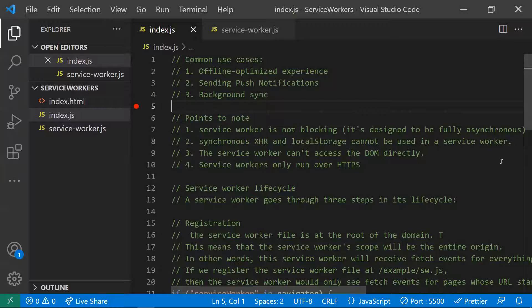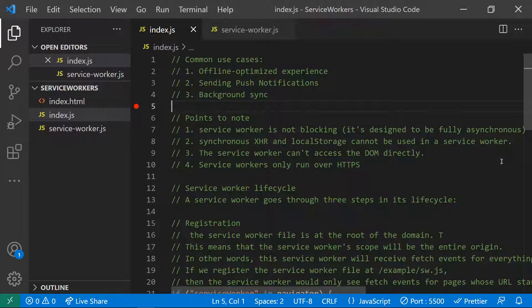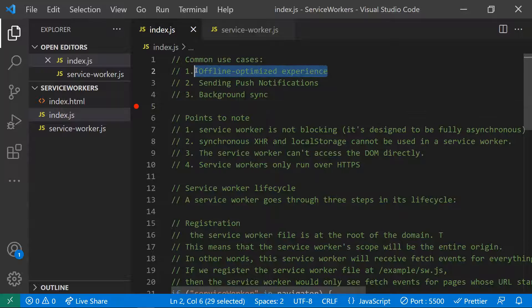The first point is: what are service workers? A service worker is also a type of web worker — it runs in a separate thread and will not work in the main thread. That's the first key point about service workers.